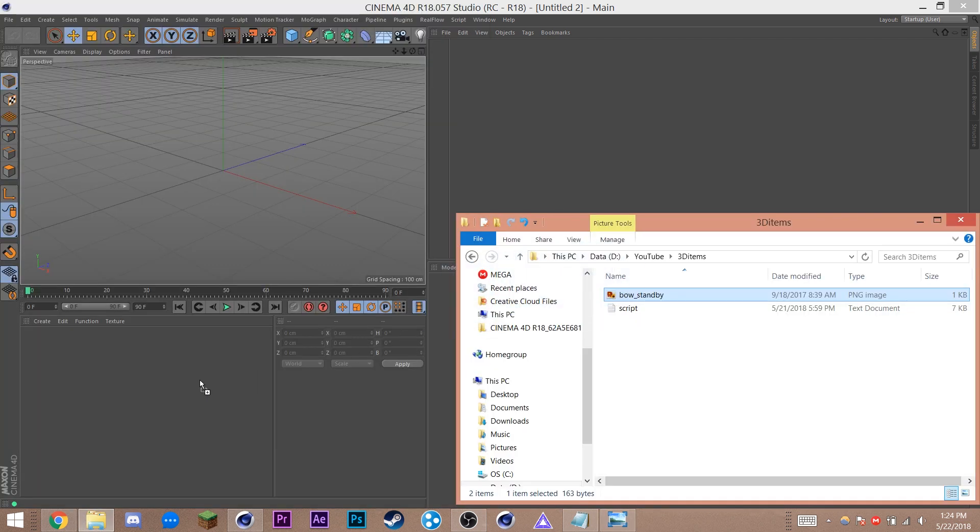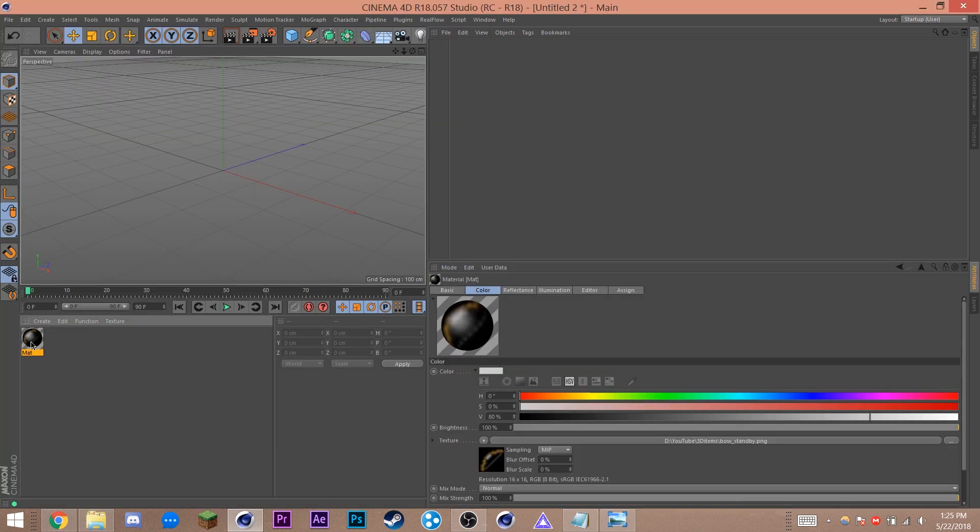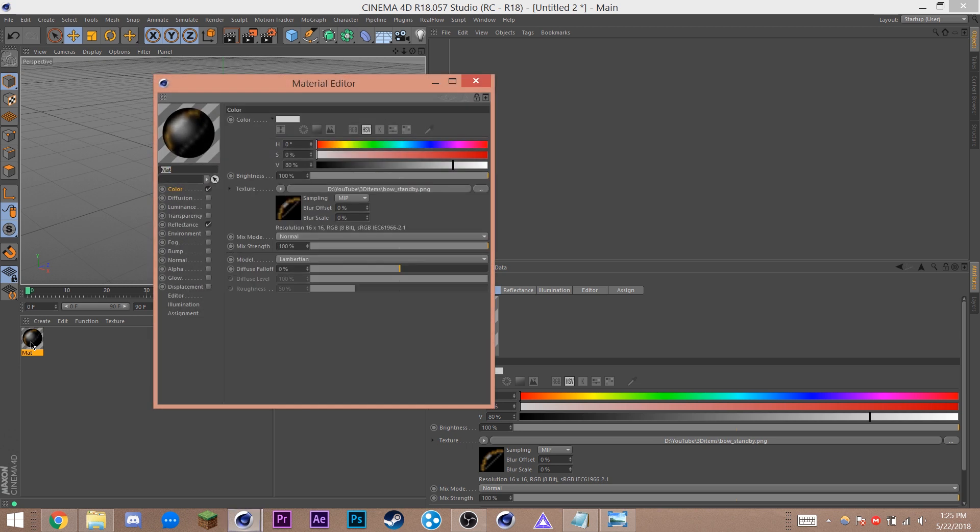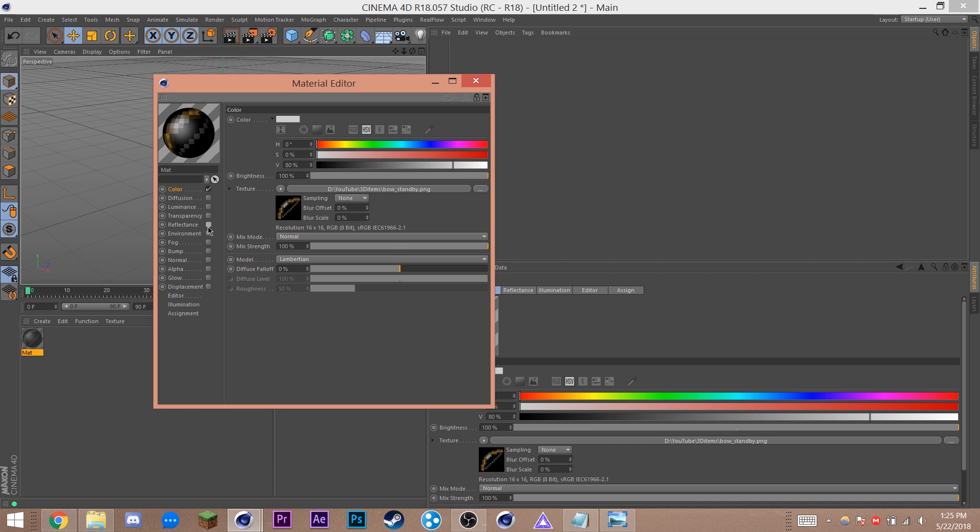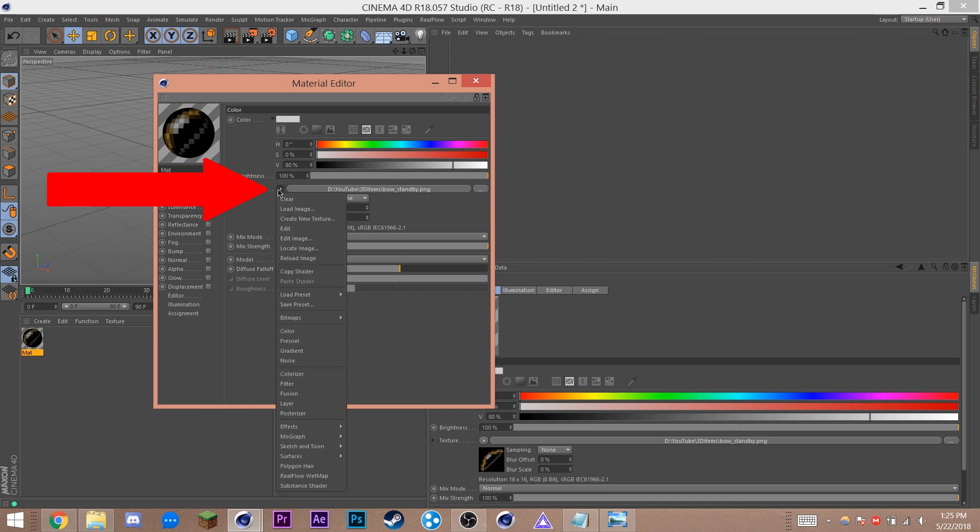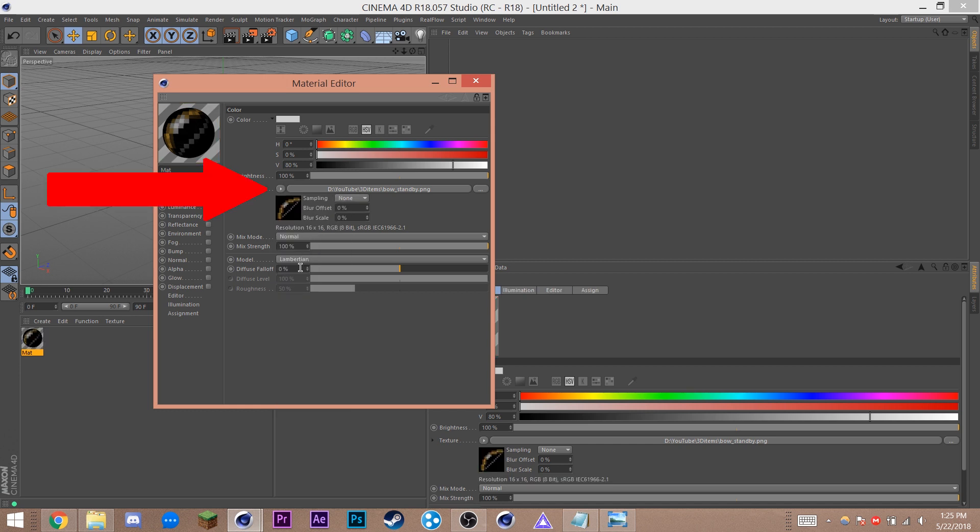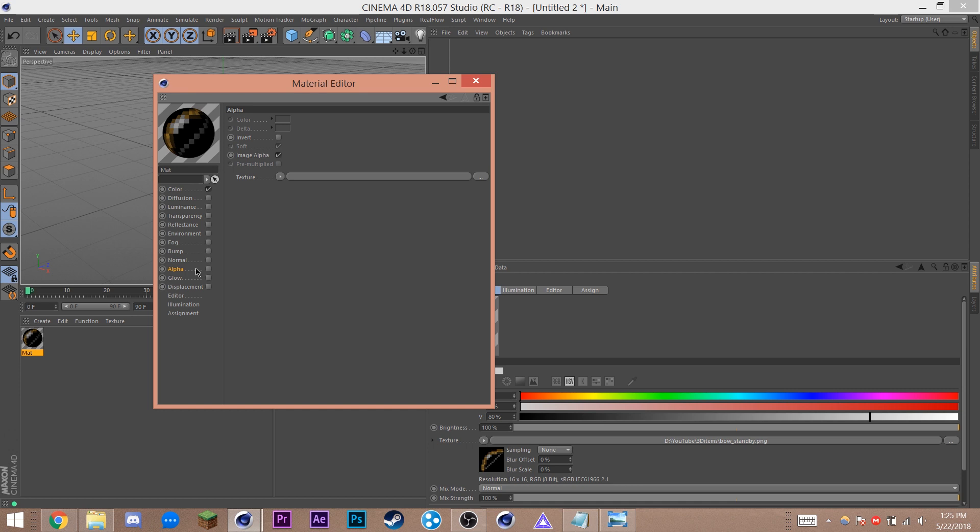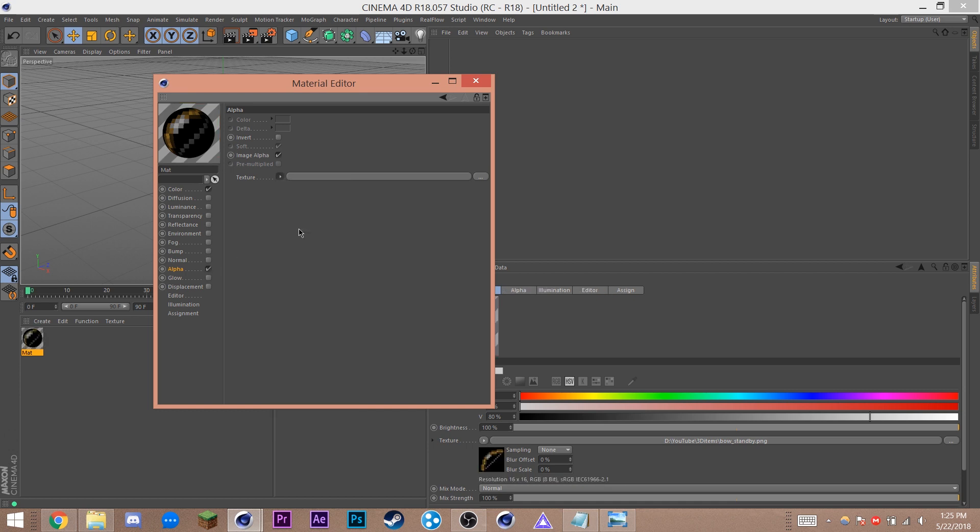First, drag your texture into the materials tab down here. This will create a new material with your texture. Double click the material to open up the properties and set sampling to none. Make sure to also turn off reflection. Click this little arrow next to the texture to open up the drop down menu and click copy shader. Go into the alpha tab and hit the same arrow, this time choose paste shader.